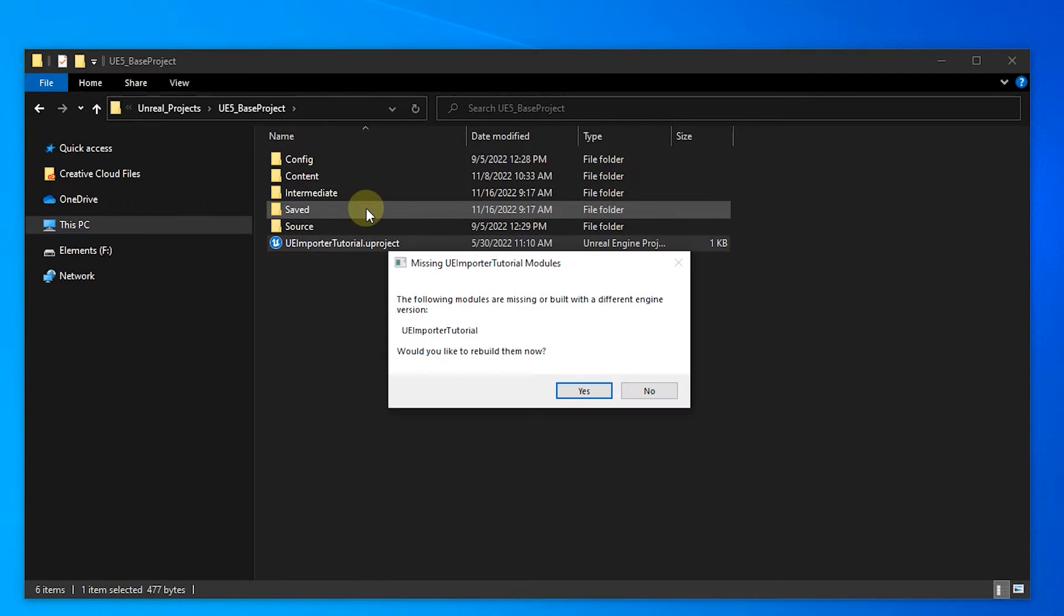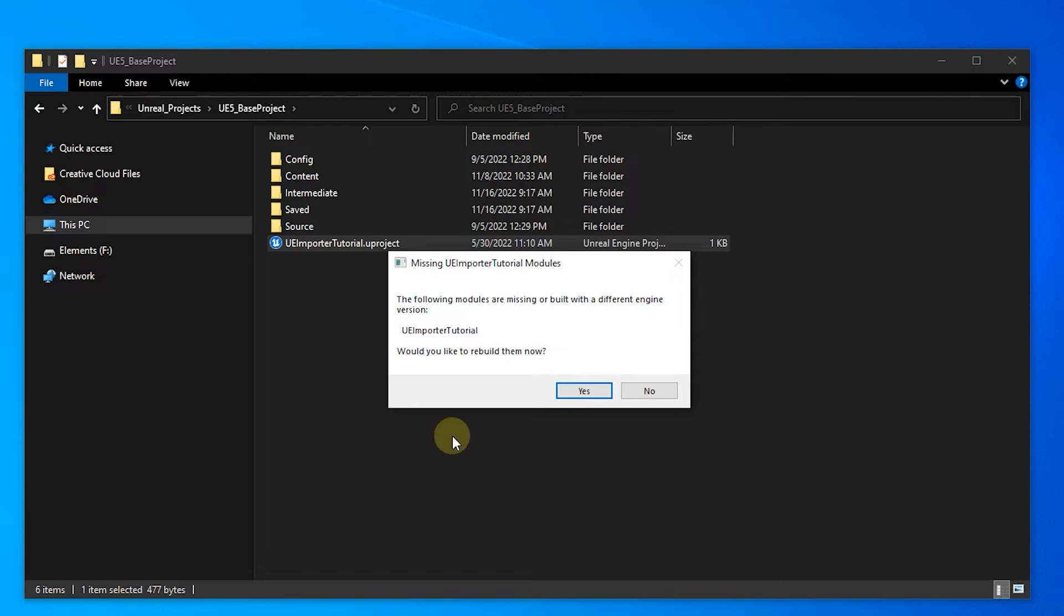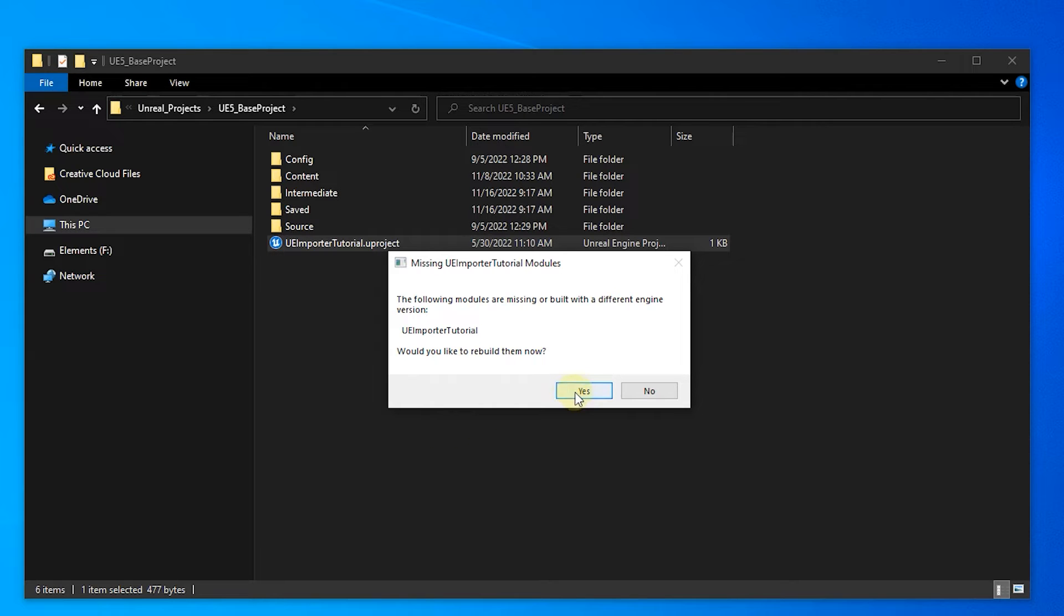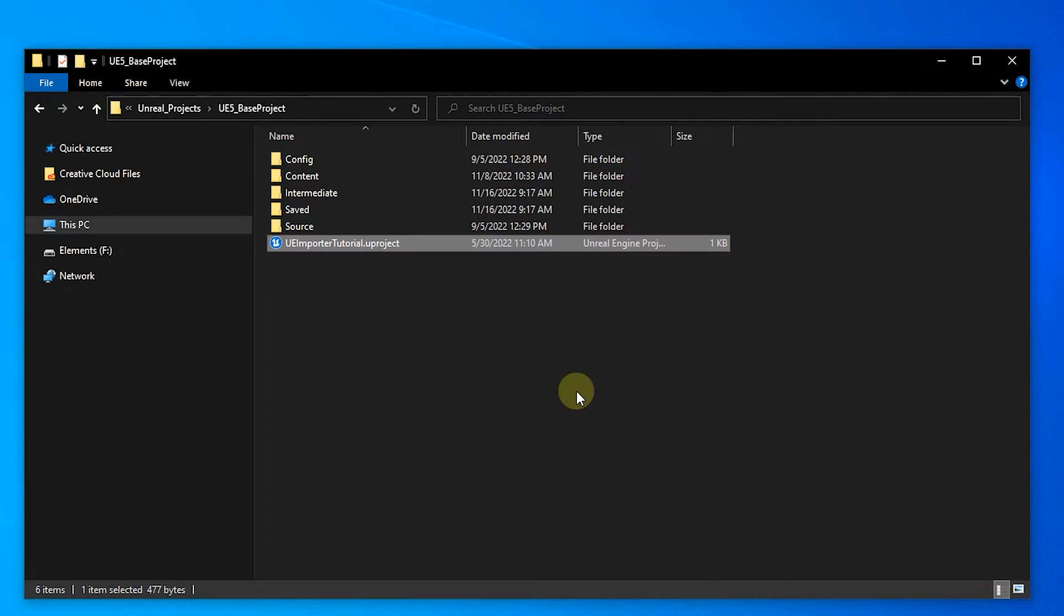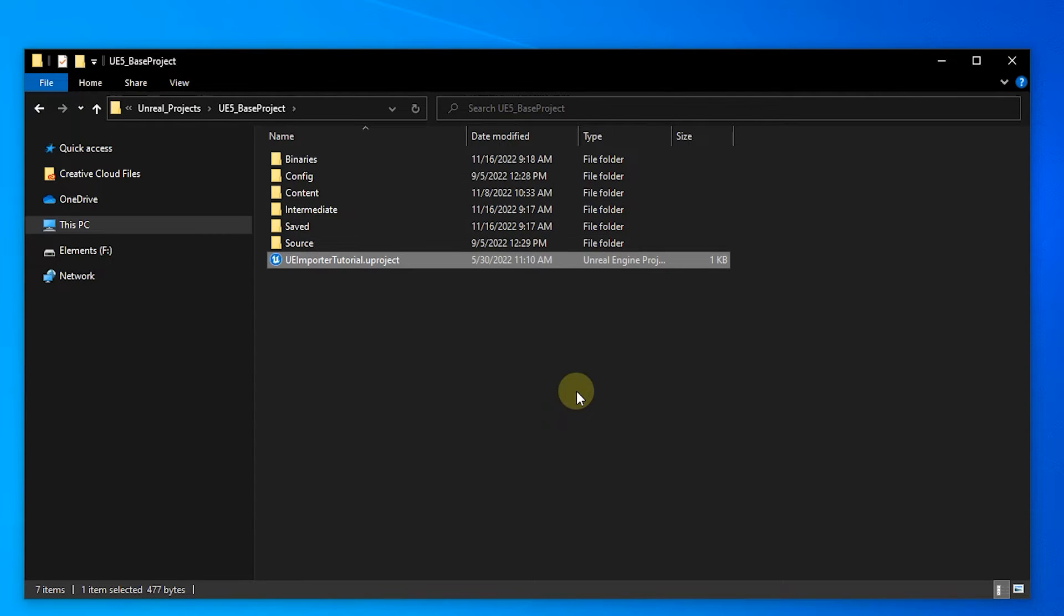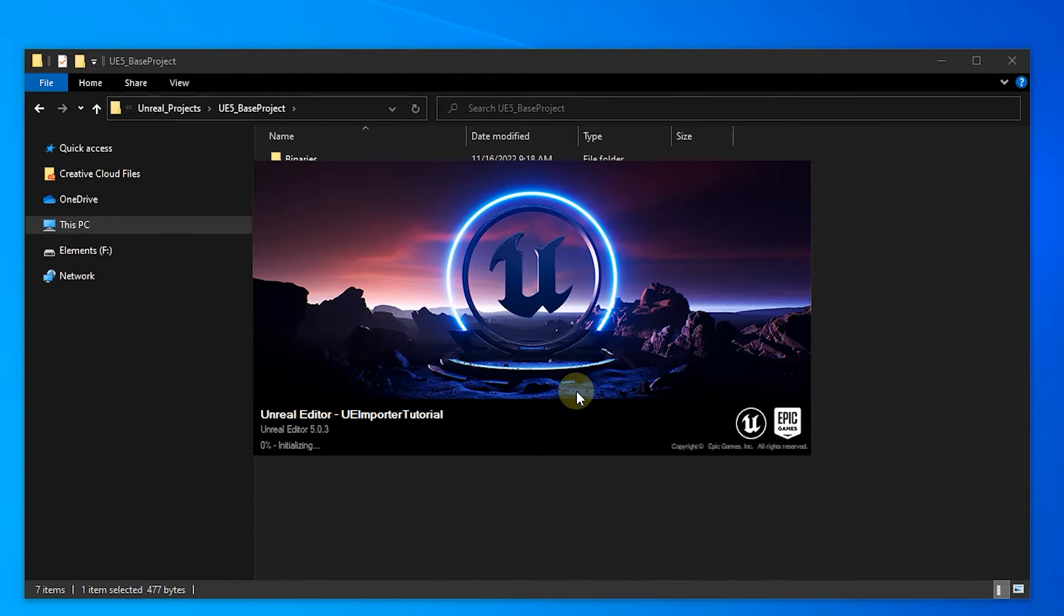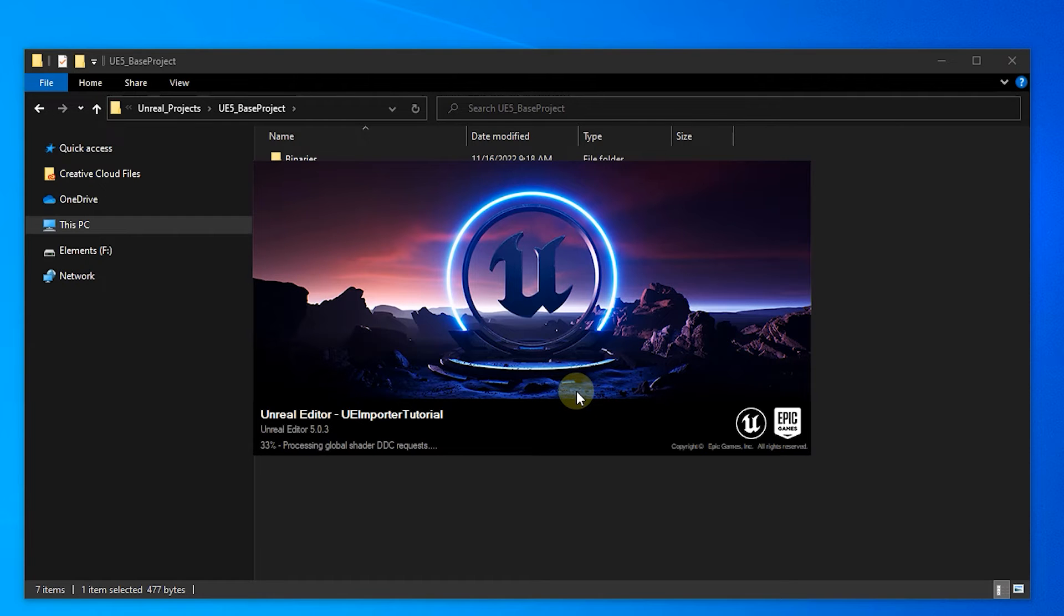A dialog box opens up, asking to rebuild modules. To keep the file size as small as possible when preparing the course material, we removed all binaries from the archive. As the Articy importer requires a C++ project, Unreal needs to compile and build the project before we are able to use it. Confirm with OK. Now we have to wait patiently for a bit. Unreal is doing its thing in the background without giving us any visual confirmation. After some time the editor starts loading, which depending on your machine might take another couple of minutes. When the editor opens, the project is ready to use.